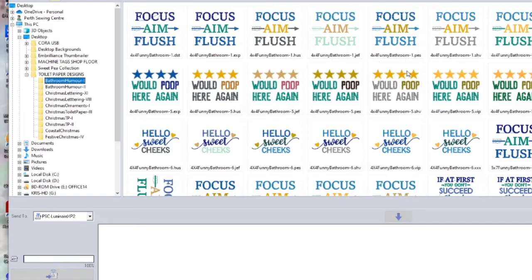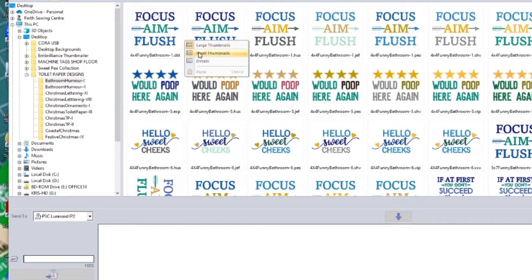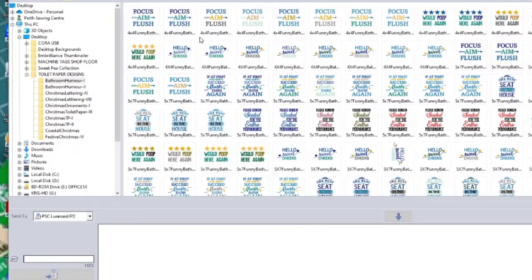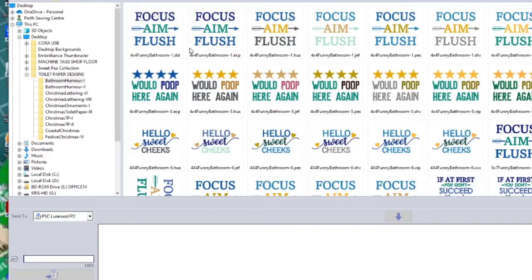So you can see it will default bring up a tile view where you can see all of the thumbnails and the pictures of the designs, and then you have got the extensions. And because I bought this pack there's lots of different kinds. I'm looking for PES, so you can see if I make it small thumbnails I can't see the file extension.